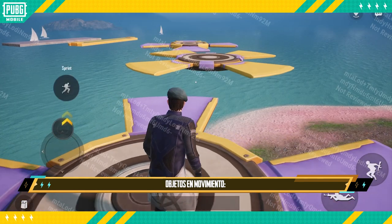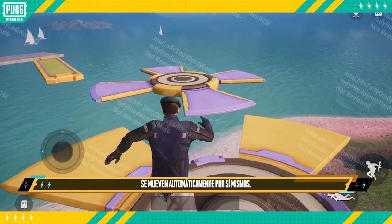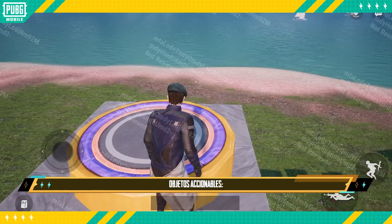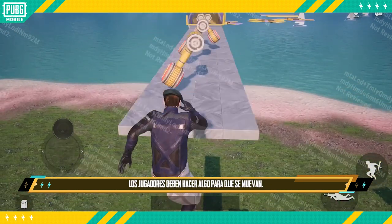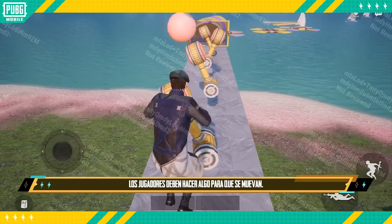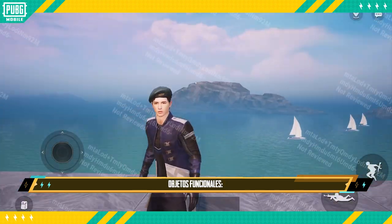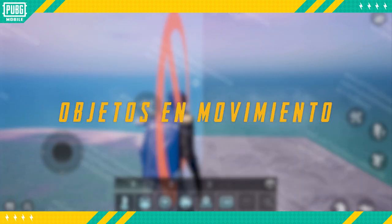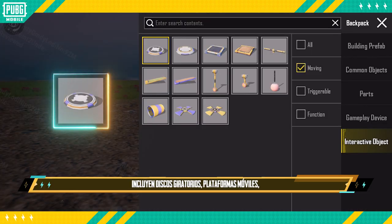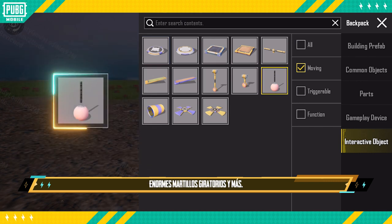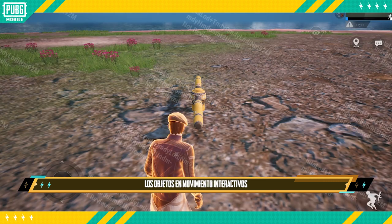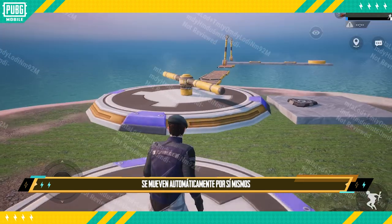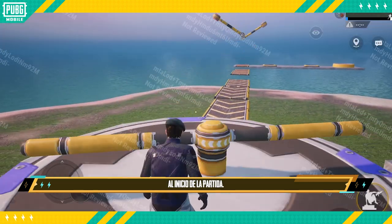Moving objects are objects that automatically move on their own. These include rotating discs, moving platforms, large swinging hammers and more. Interactive moving objects automatically move on their own at the start of the match.